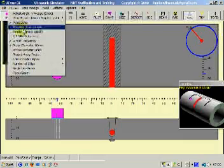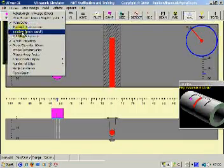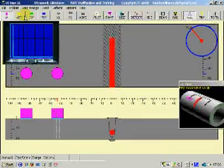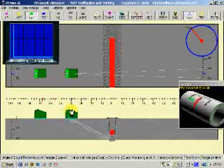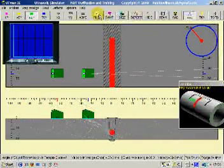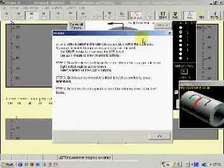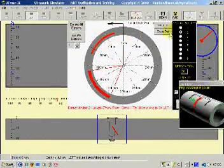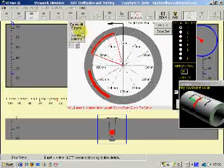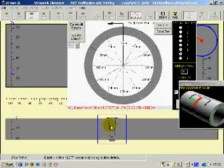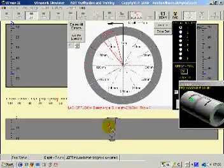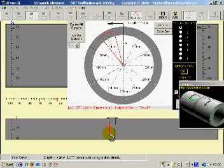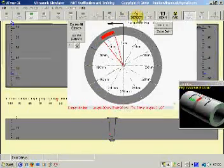Now also we've got other methods of testing. We've got pitch and catch, which essentially is two probes. I'll put a line in here with the right mouse key representing lack of fusion.